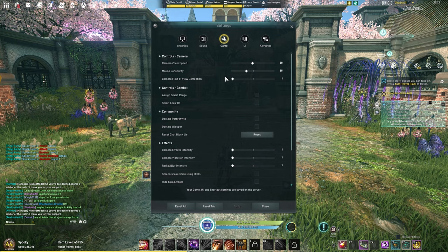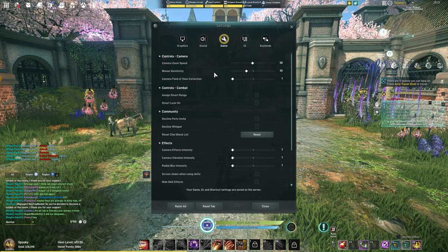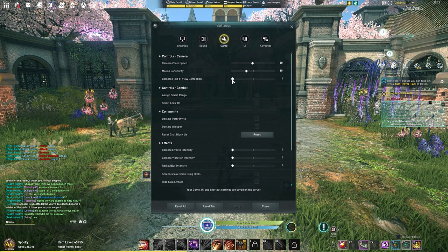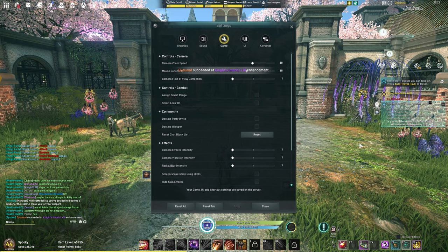Let's go over my game settings. Camera zoom speed I keep default. I did lower the mouse sensitivity, this is just preference. Camera field of view correction: if this is not on one, I recommend you put it at one, especially if you want to see more around you. If you put this up to 100, it's going to zoom you in just a little bit more.